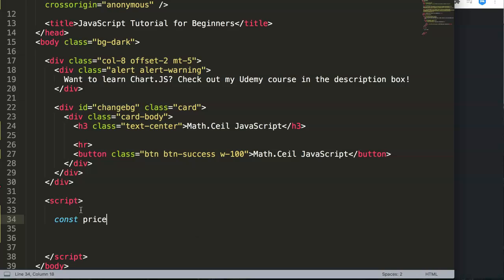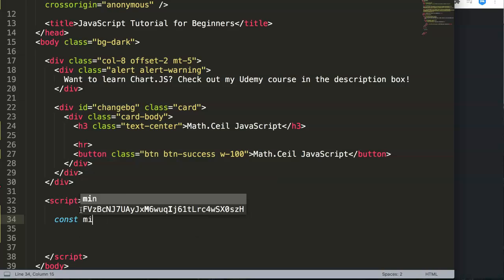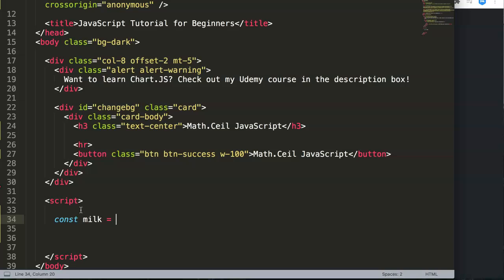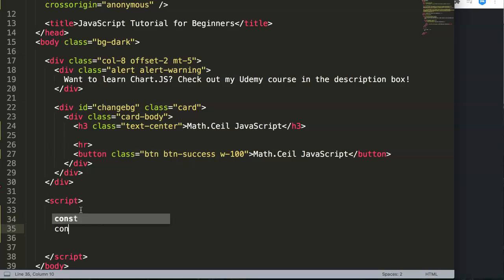This constant is the price of milk. So we say price of milk, and milk in the supermarket will have the price of 1.12, a quite decent price for a small pack of milk.